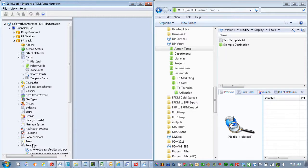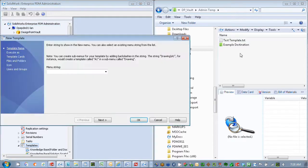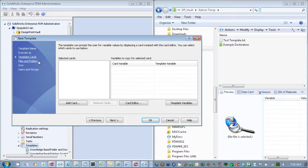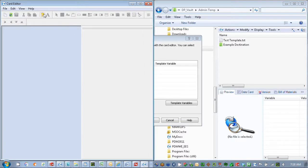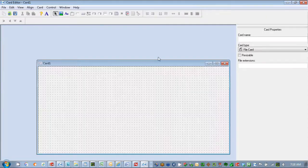I have my templates here, and I'm just going to set a new one up. We're going to create a simple one that's just going to bring us in to create some files inside this folder. Here for my menu string, I'm just going to say 'A template', just to keep things simple, and we'll move down to our card and open up our card editor and just create a new card within here that we're going to use.